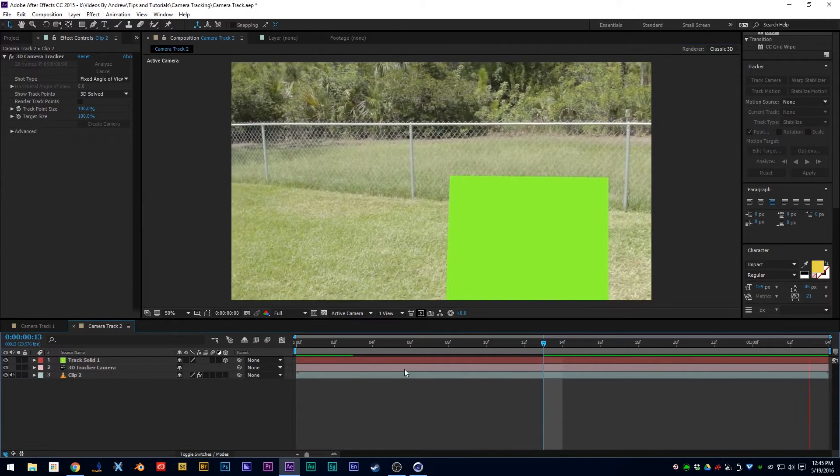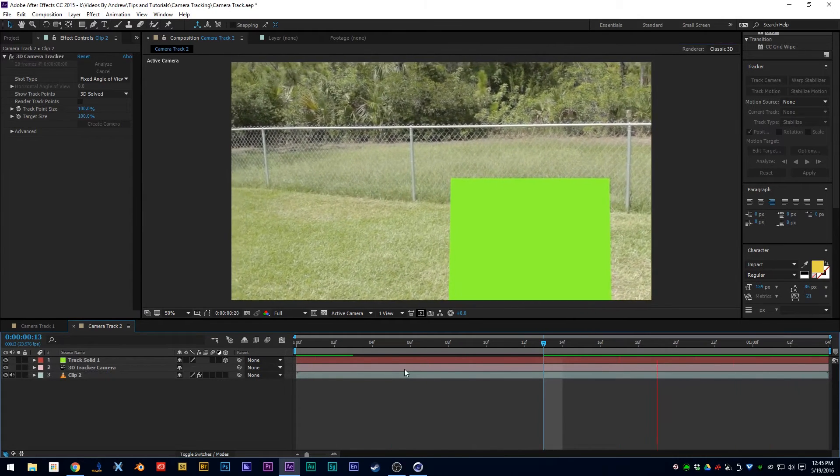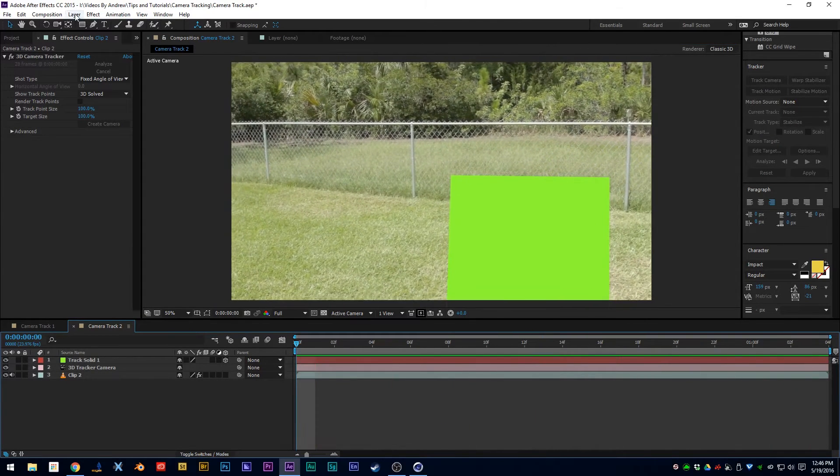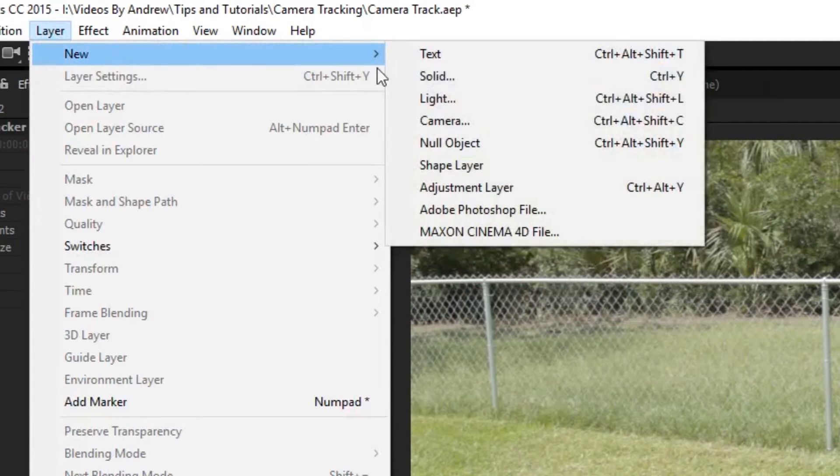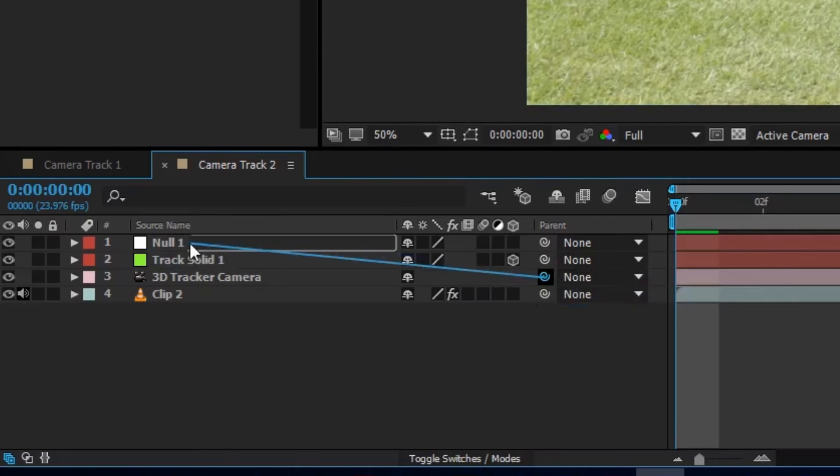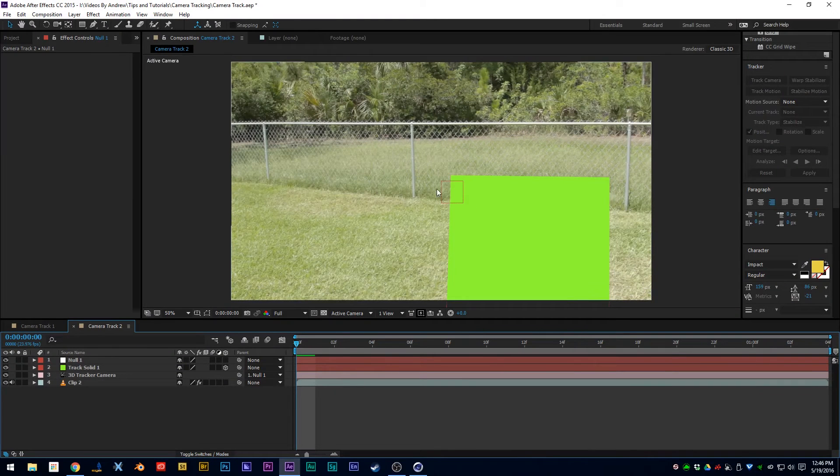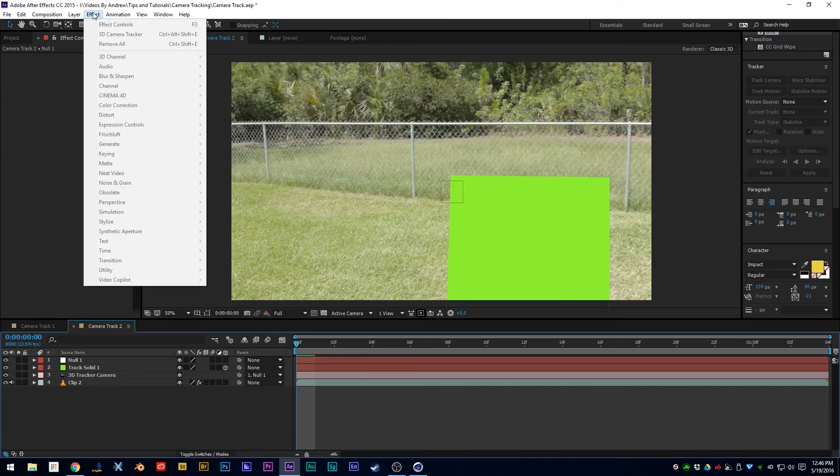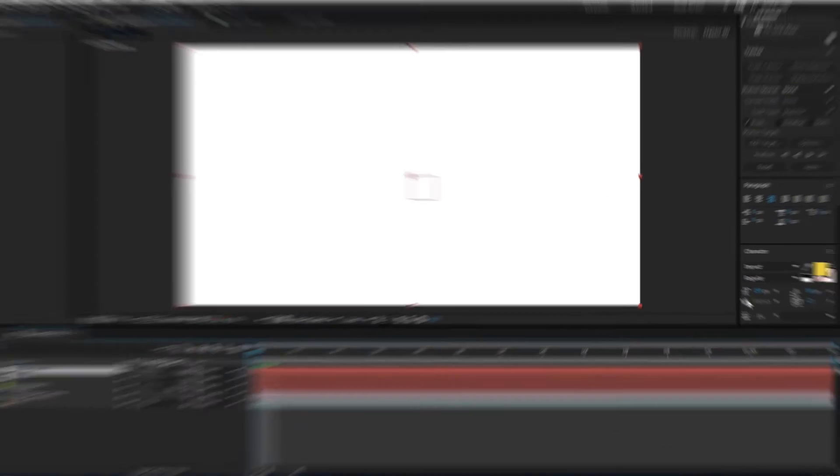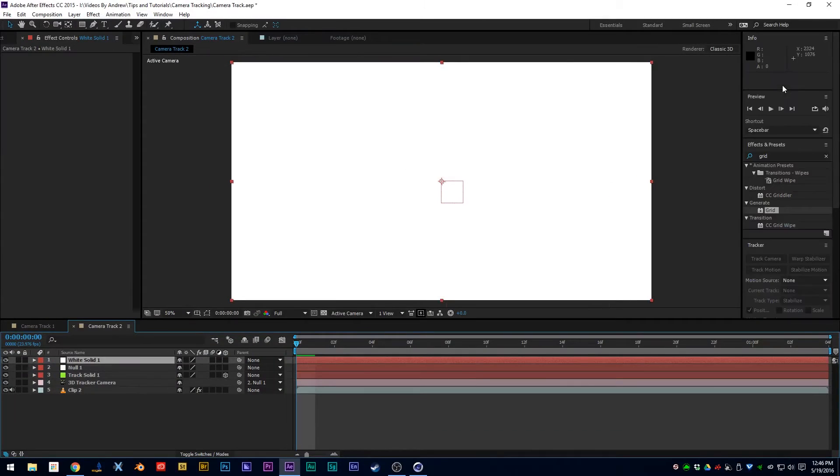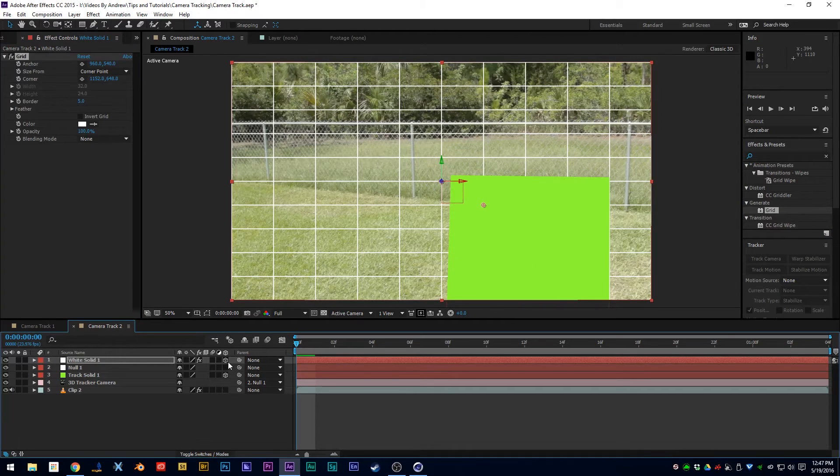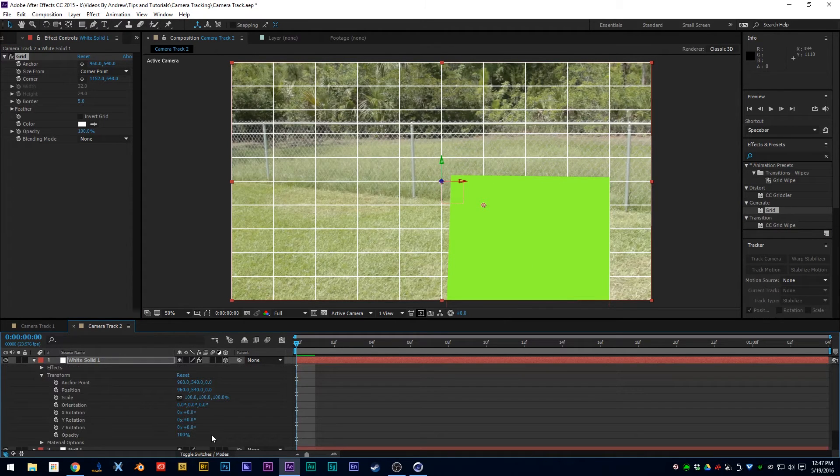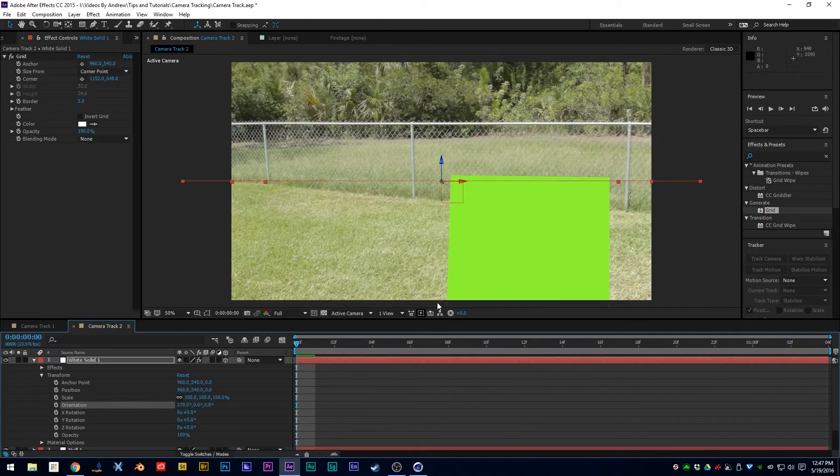So what we want to do first is create a new null and pick whip it to your camera. So now your camera is attached to that null. The next thing you want to do is create a new solid and add a grid to that solid. Now this is going to act as our plane, so you want to make sure it's a 3D object. Then you want to rotate it on the x-axis 127 degrees so it's completely flat. The next thing you want to do is duplicate it and reset its origin.